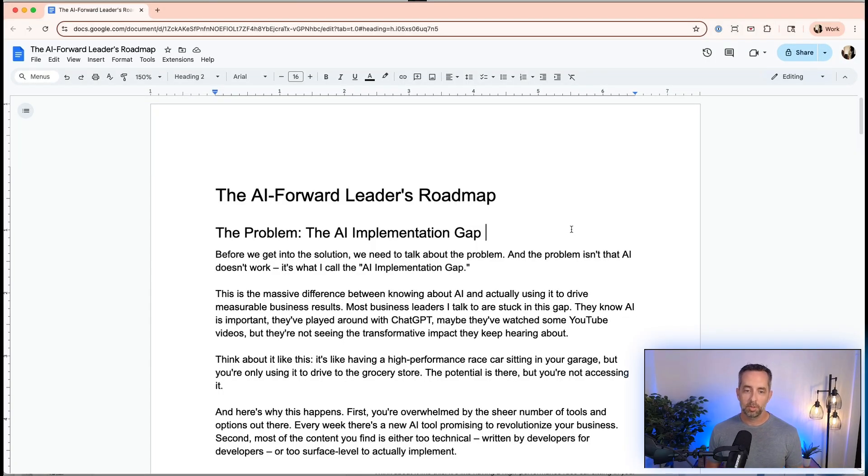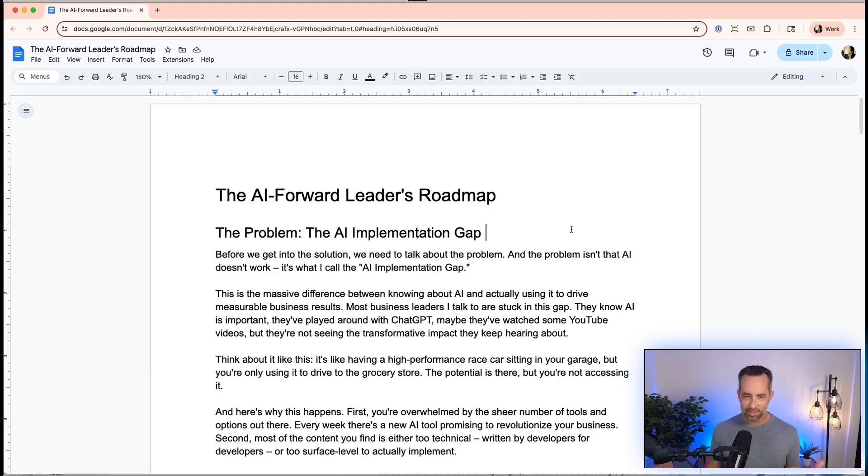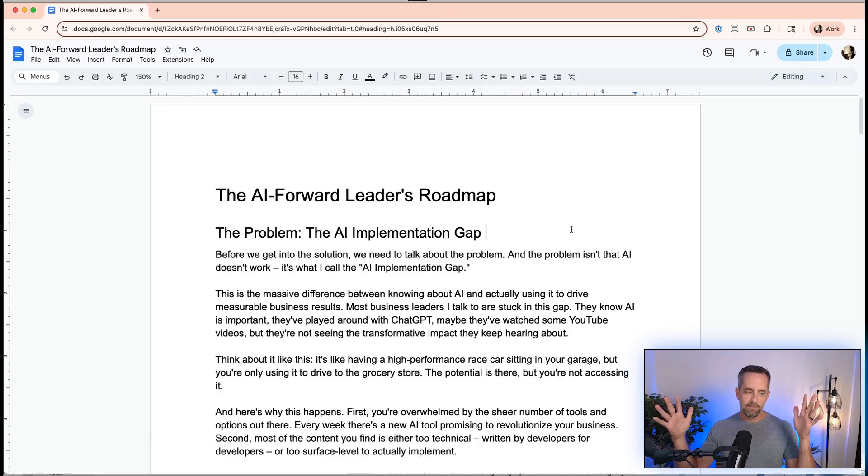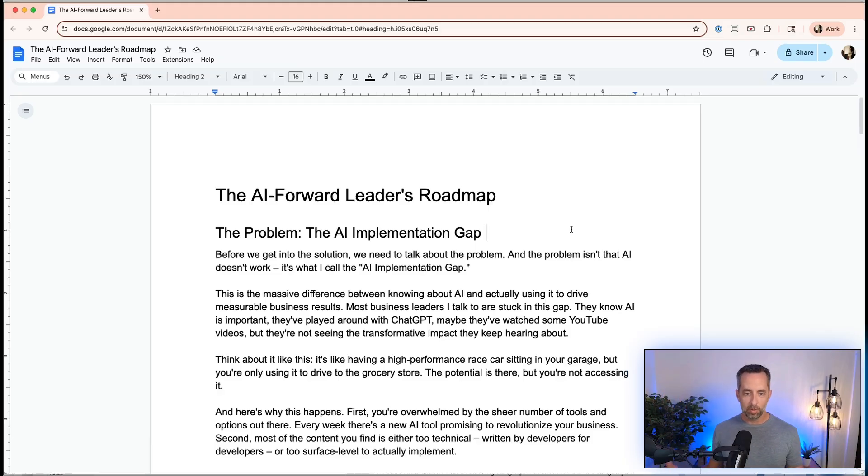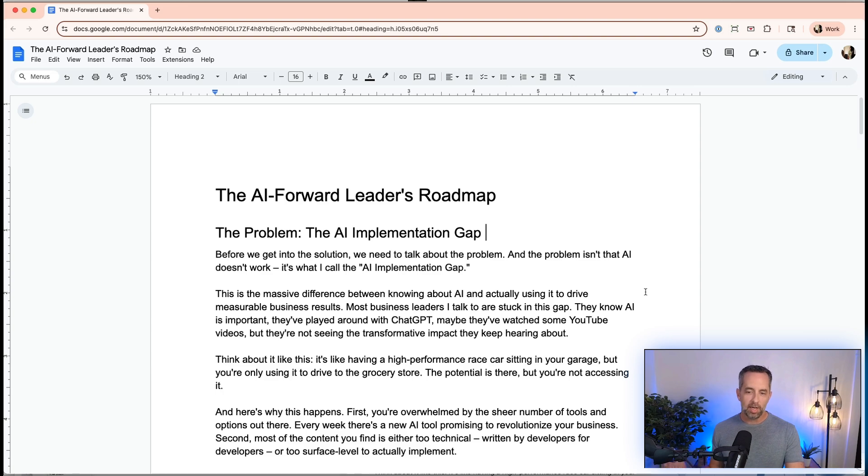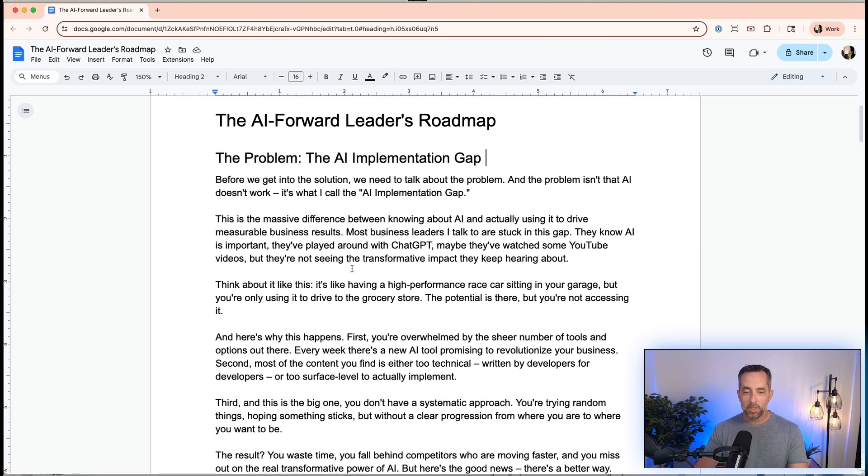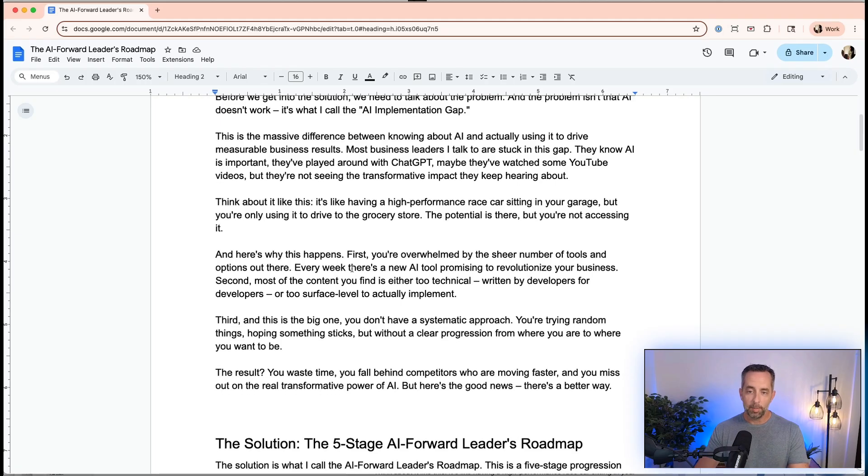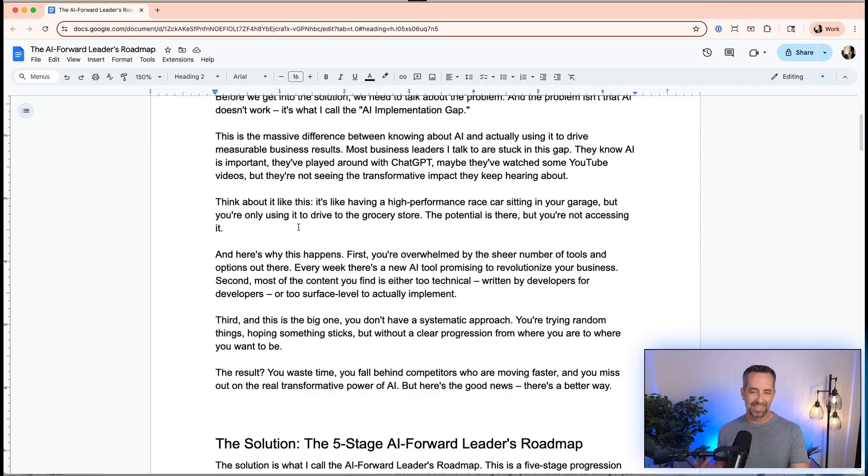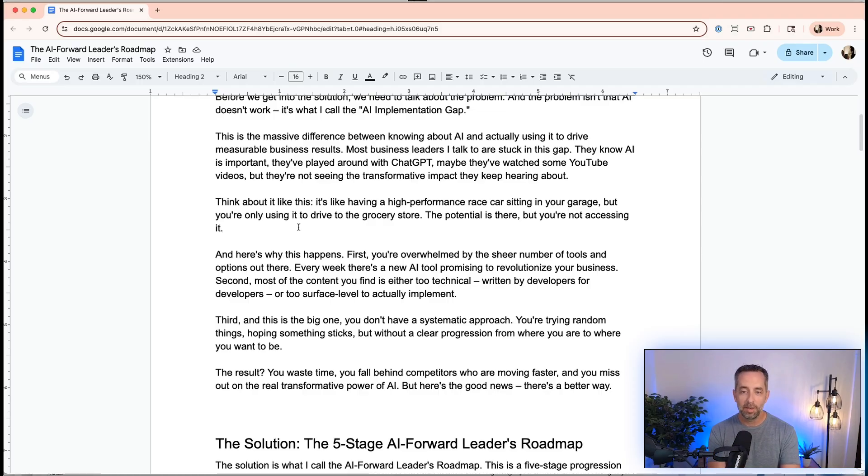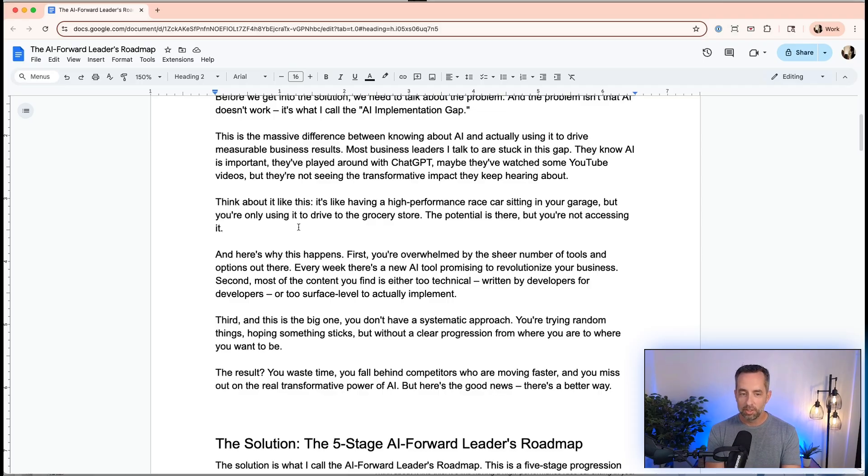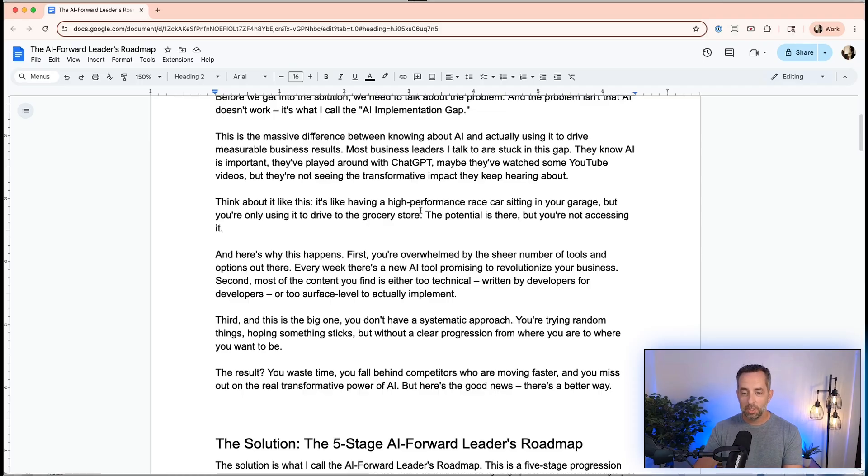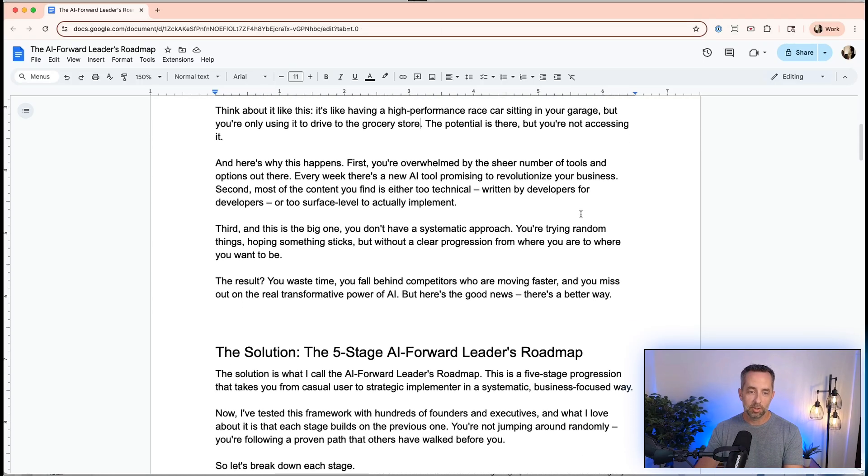The problem is we have this implementation gap. Before we talk about the solution, we have to talk about the problem. The problem isn't that AI doesn't work. It's that we have this gap between I know it can exist and I can do it. This is a massive difference between knowing about AI and actually using it to drive measurable business results. Most business leaders I talk to are stuck in this gap. They know AI is important, they've played around with ChatGPT, maybe they've watched some of my YouTube videos, but they're not seeing the transformative impact they keep hearing about. It's like having a high-performance race car sitting in your garage, but you're only using it to drive to the grocery store. The potential is there, but you're not accessing the potential.